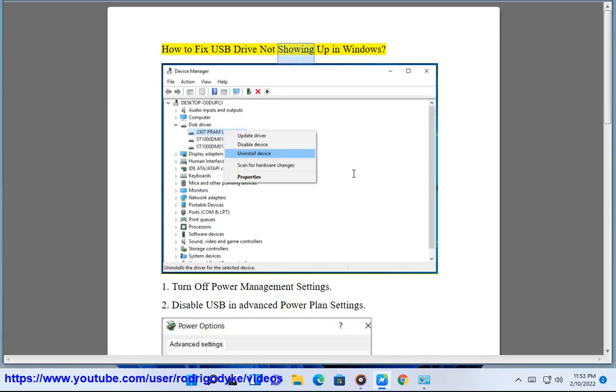How to fix USB drive not showing up in Windows. Step 1: Turn off power management settings.